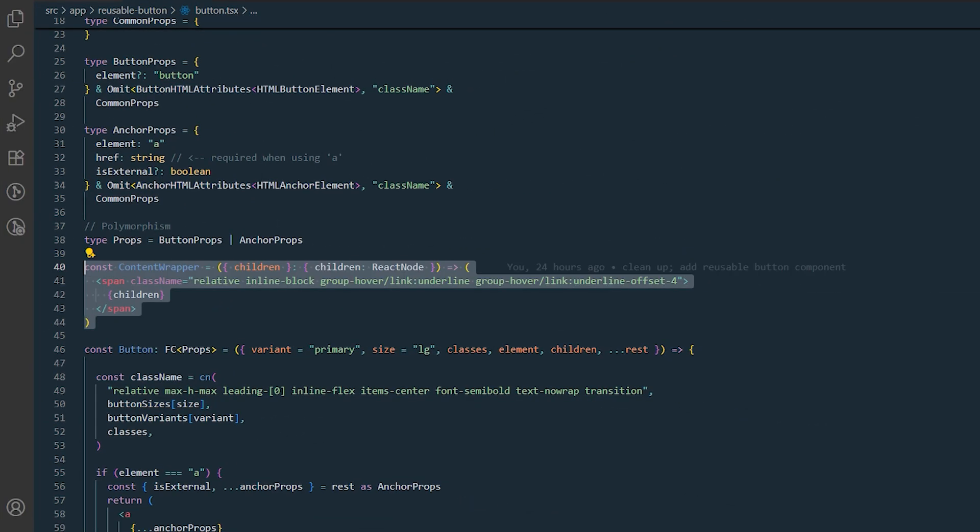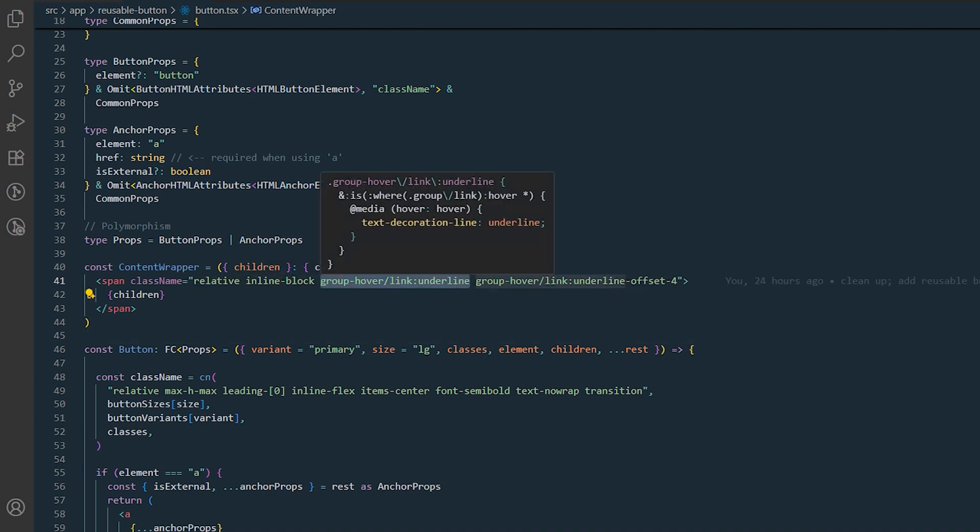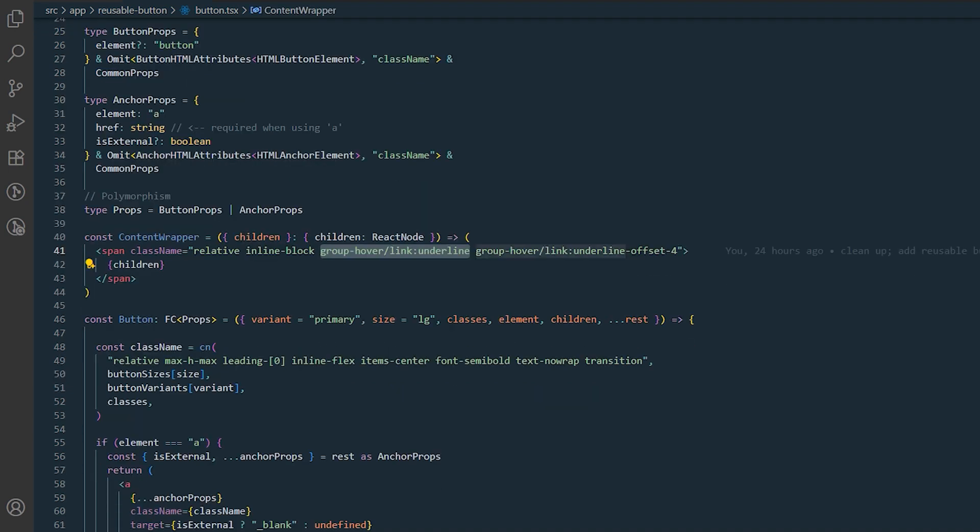Inside every button or anchor we have a content wrapper component, which adds an inline block span around the children. This component helps us to remove duplicate codes and enables us to apply underline on hover styles for link variants.